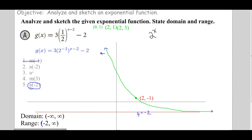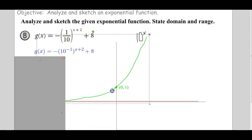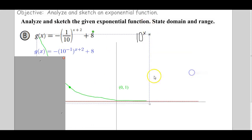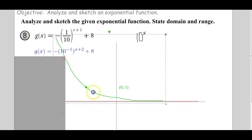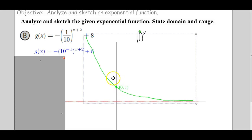Next problem. Here's the picture of 10 to the x. So (1/10)^x is going to be the horizontal reflection of that. I'm going to do this horizontal reflection quickly — flip left-right, slide it over, line up the key point. Then we're ready to do the analysis.